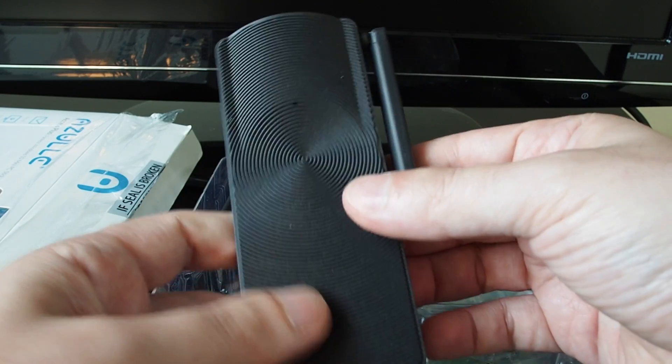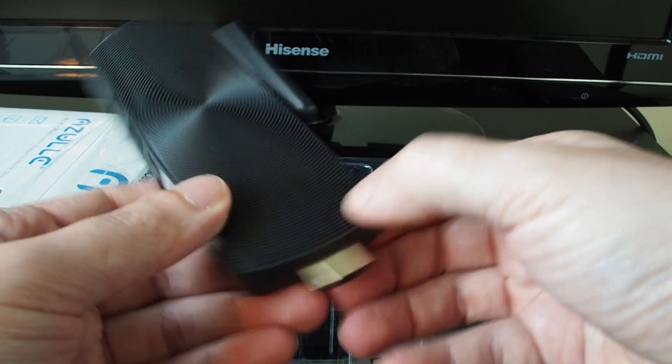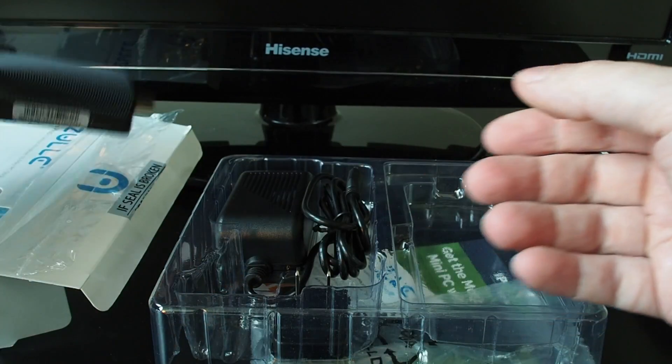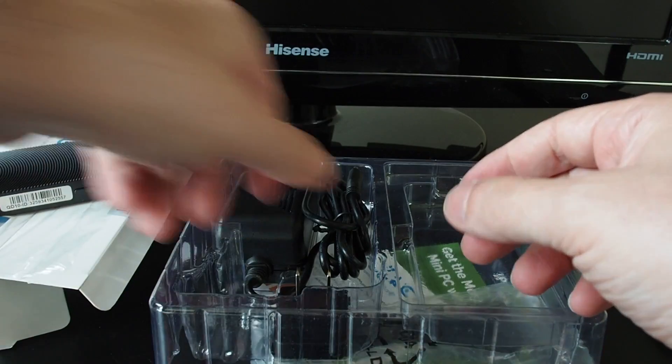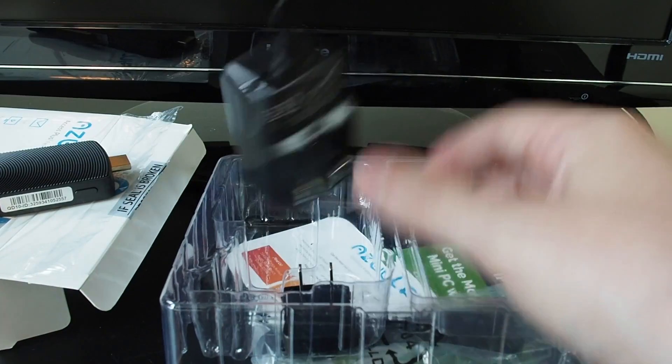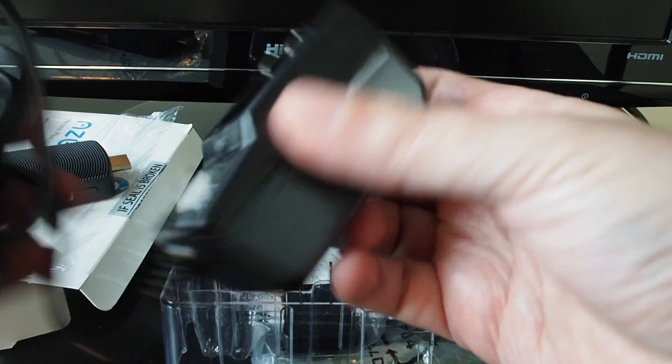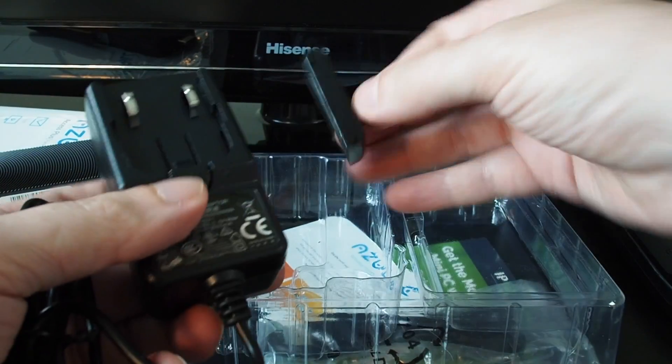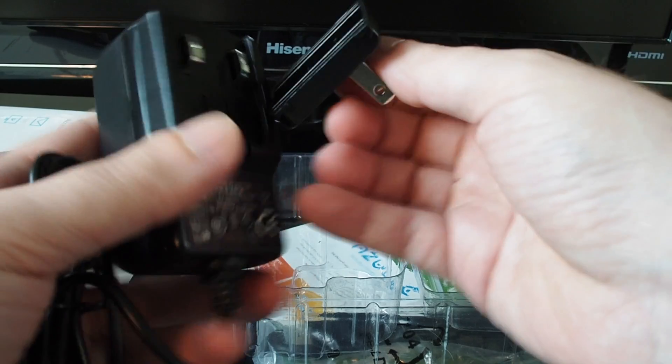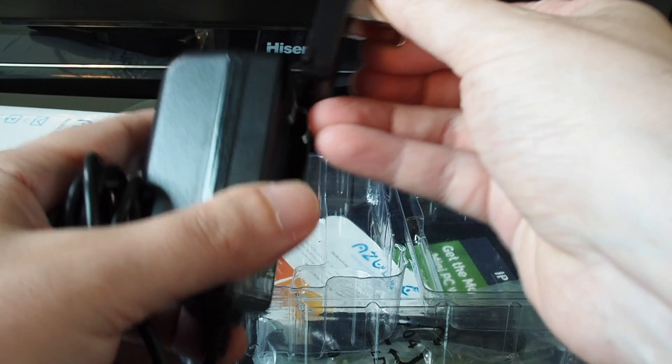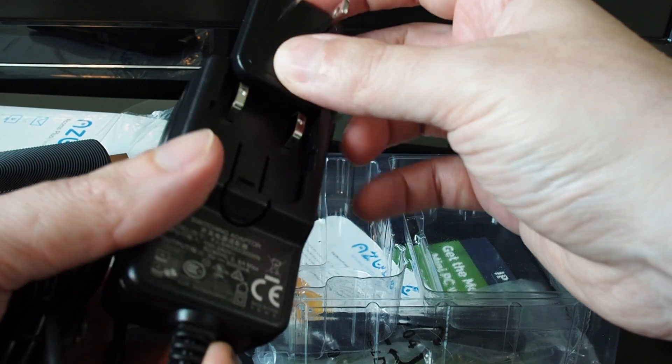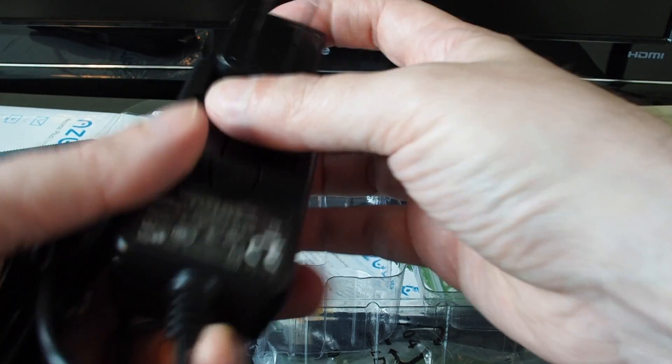So that's the unit itself. Let's take a look at what else we have here. So we have a power brick. In this case, we have the North American plugs, but I guess it's changeable.